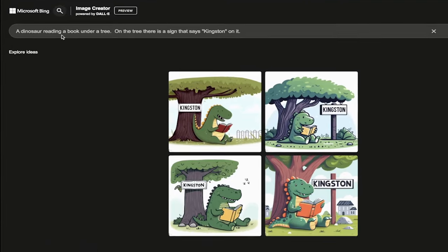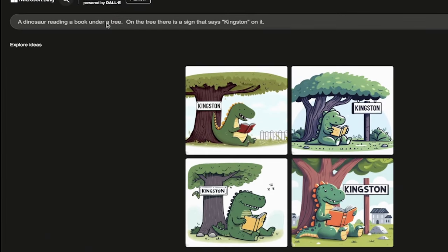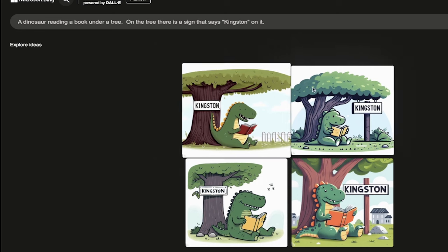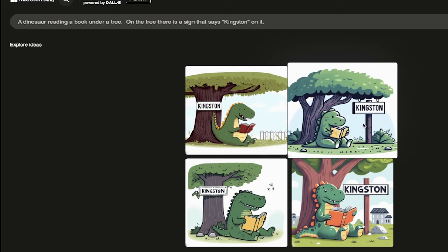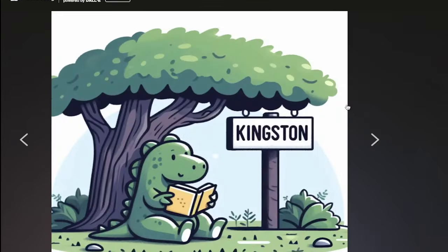Because I wrote here: a dinosaur reading a book under a tree, and on the tree there is a sign that says Kingston on it. Dolly 2.5 or whatever they were using before could not do text.